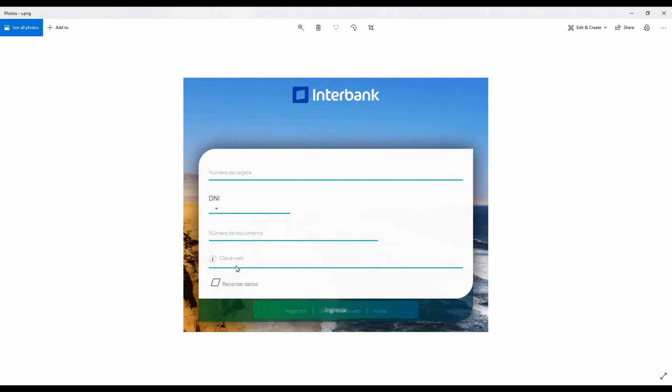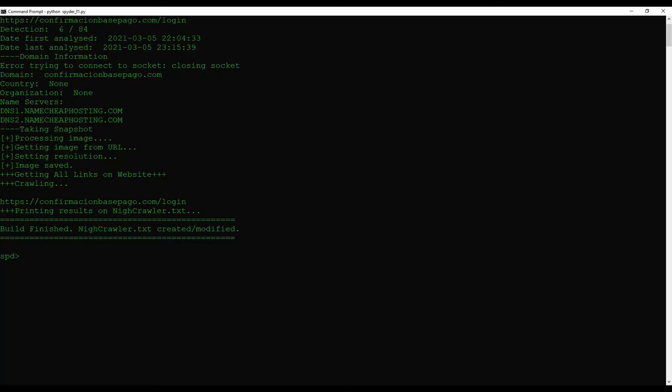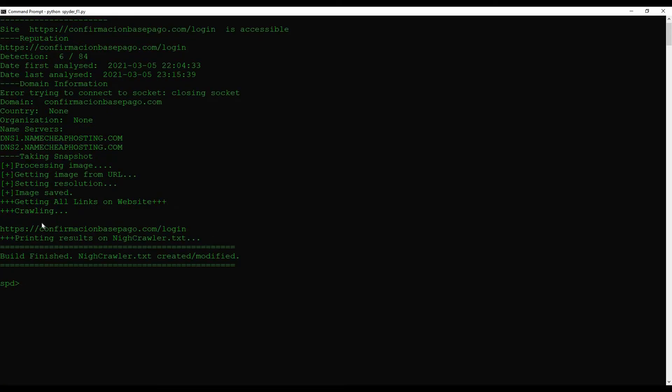Obviously this site fools the user into giving them their sensitive information. As for the site redirection we only have one and that's the login page. Site redirection is not found from the home page.